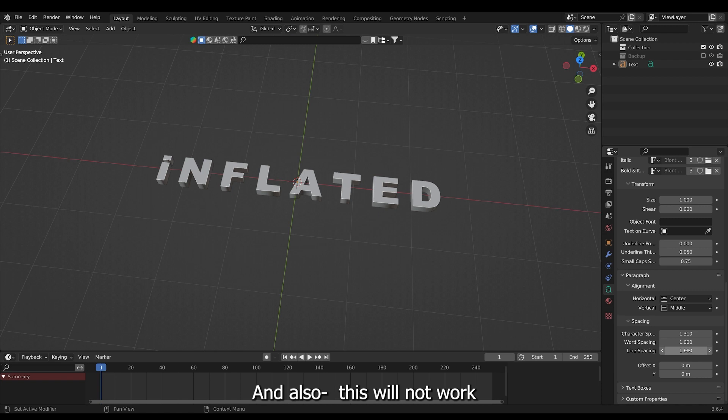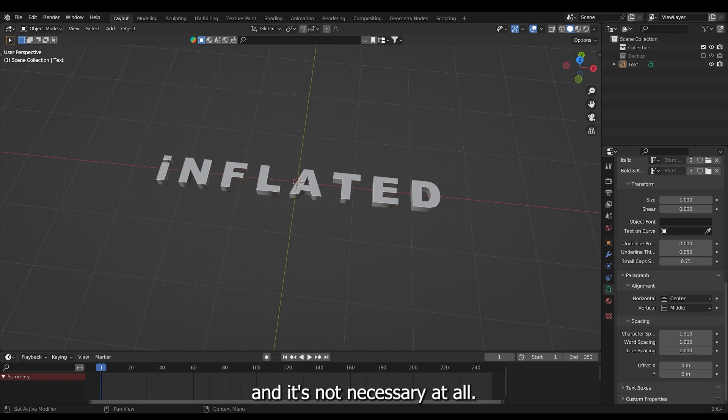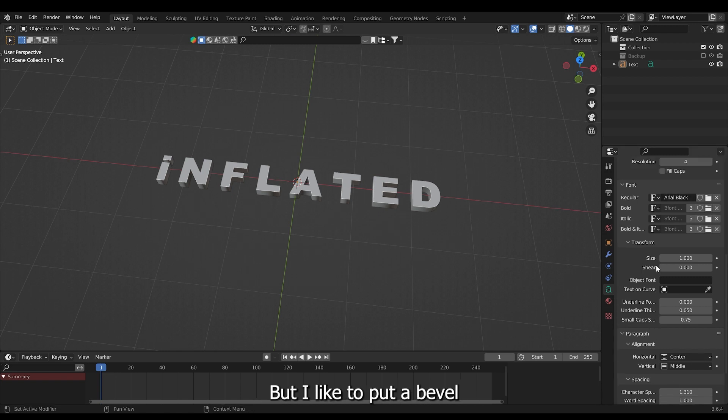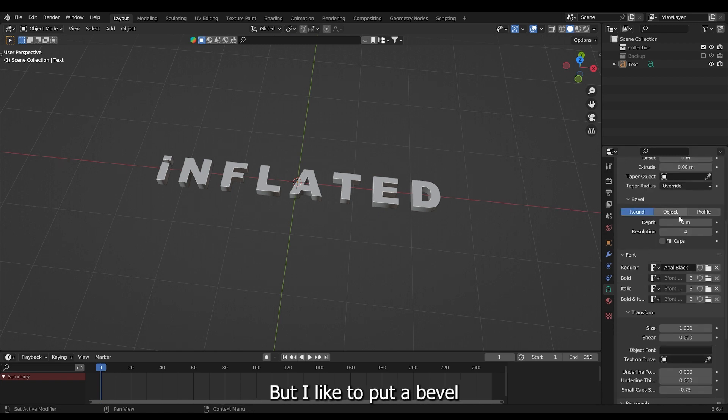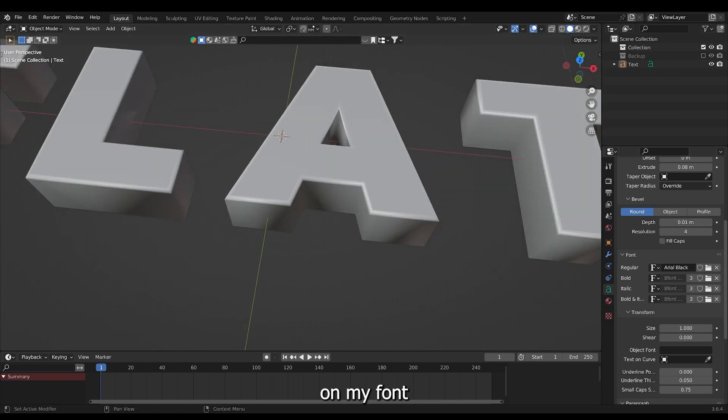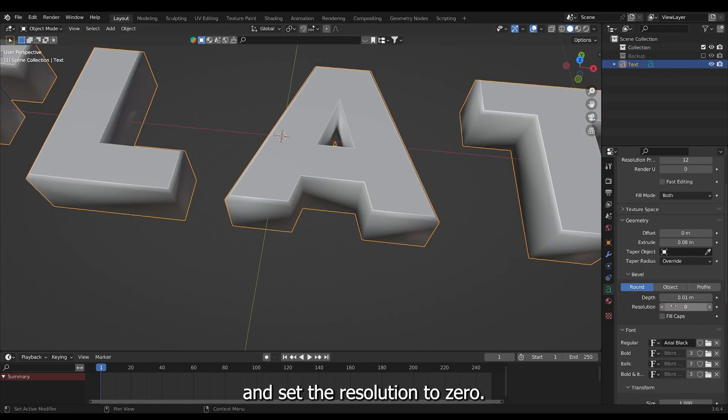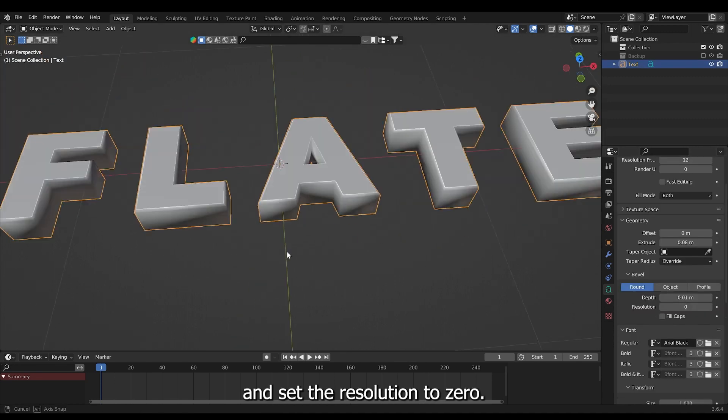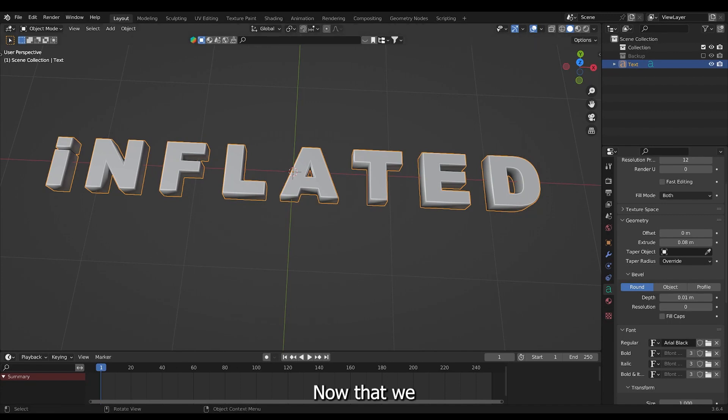And also this will not work for every font and it's not necessary at all but I like to put a bevel on my font and set the resolution to zero. Now that we have our text we just need to inflate it.